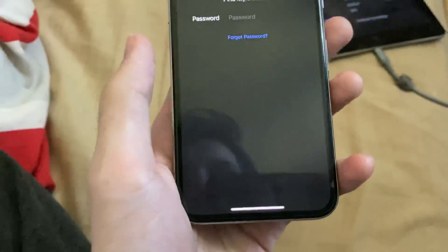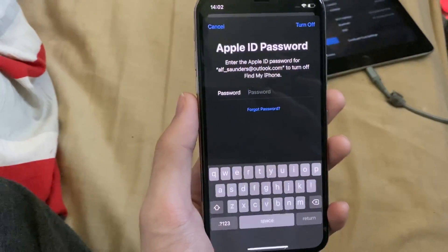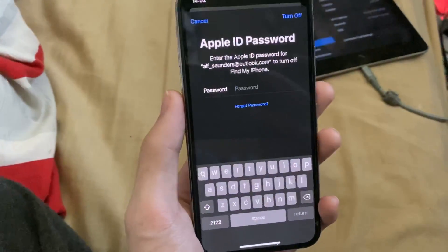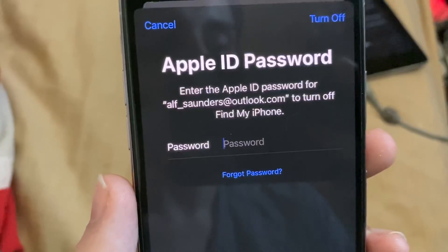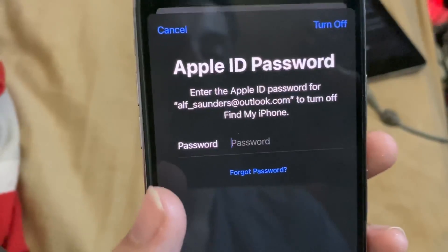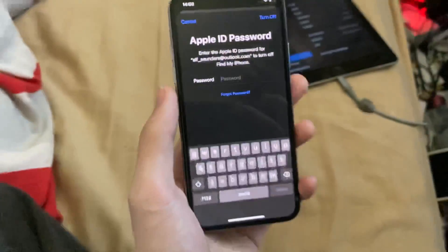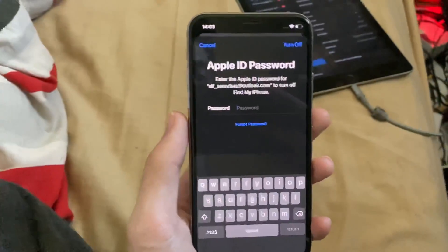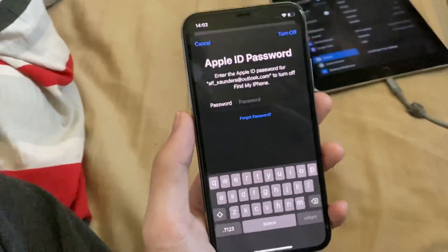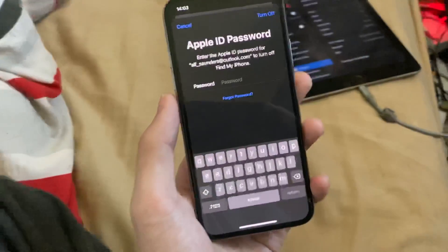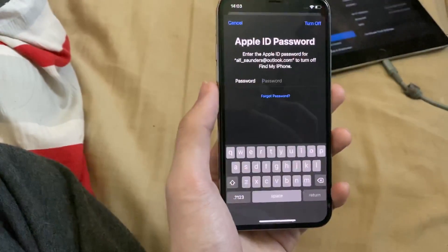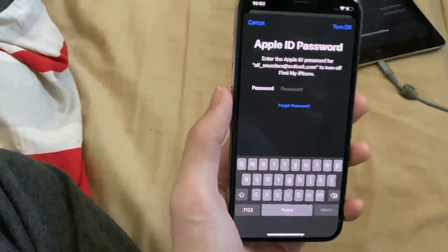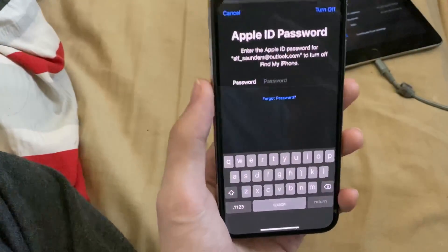We're going to tap on Sign Out, and here's what's up — it's going to ask us to enter in the Apple ID password for your email to turn off Find My iPhone. Keep this in mind: if you don't know this login, just do not proceed. Do not factory reset your device. Do not update it at all.